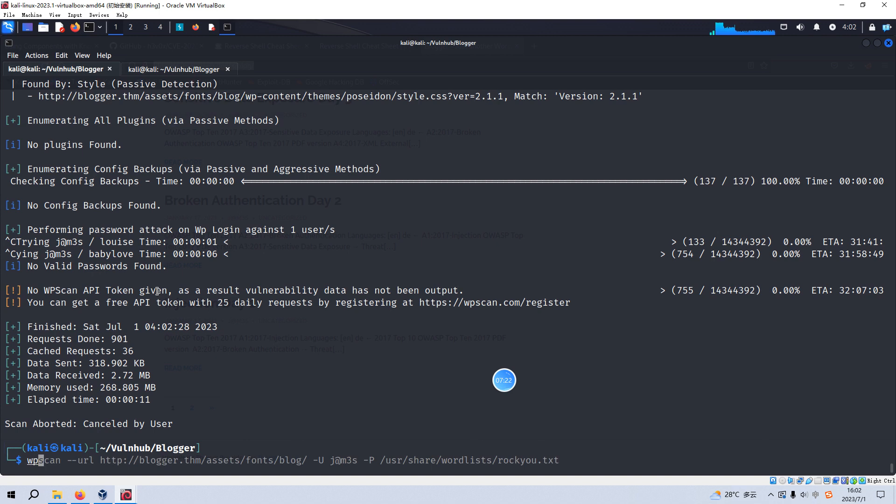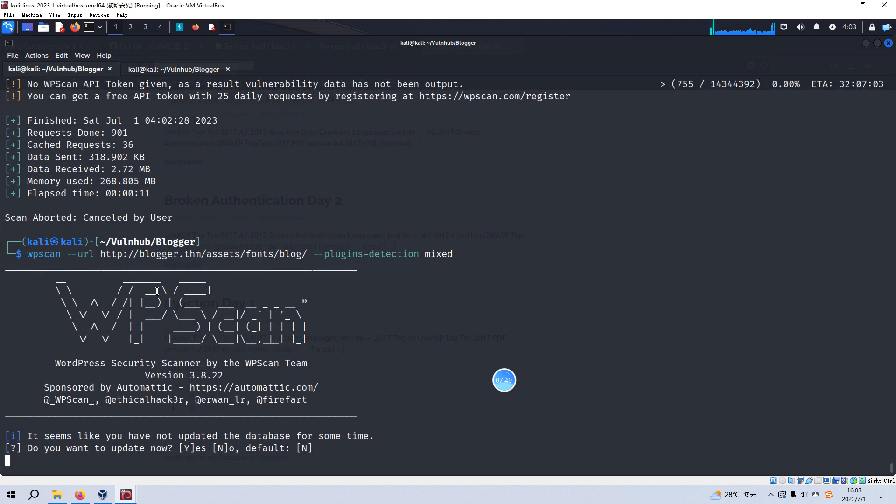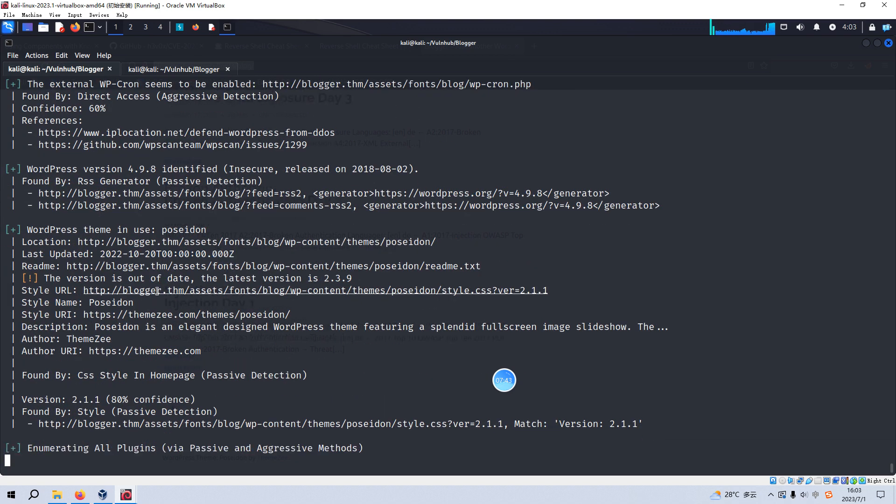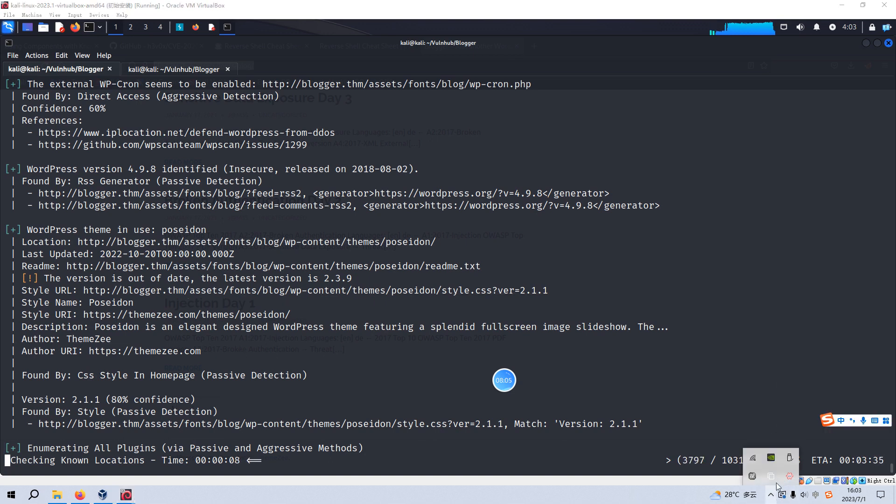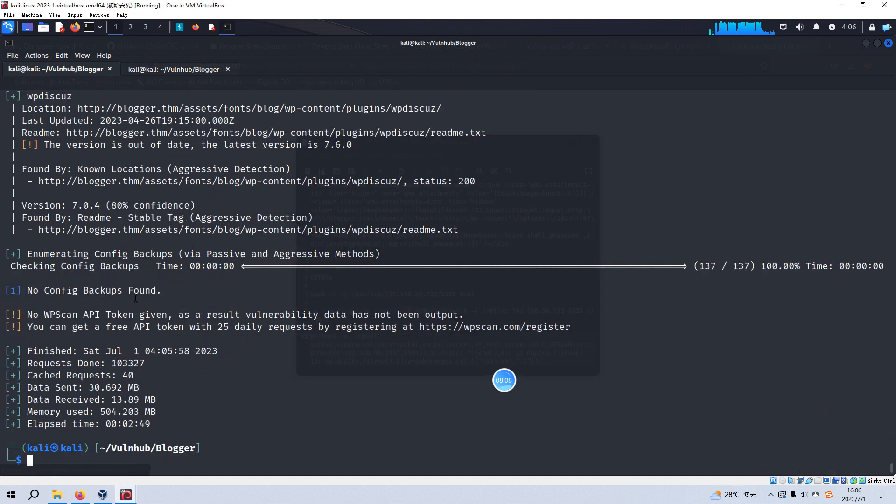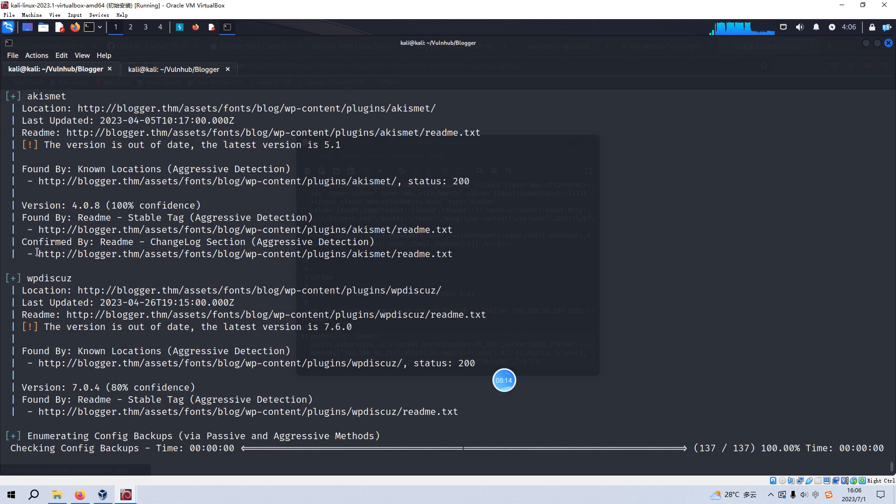And this time, we can specify the option as plugins detection and the value is mixed. So now the WordPress scan tool will try to enumerate all plugins and to see whether there is a vulnerable one. Okay, the WordPress scan has identified the plugins. Of course, as we know, this plugin, Akismet doesn't have vulnerability.